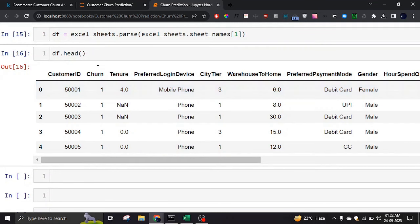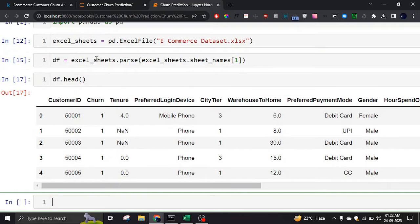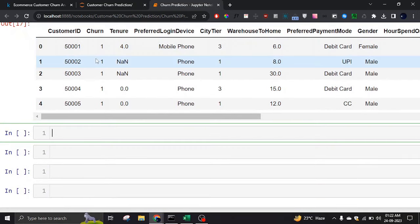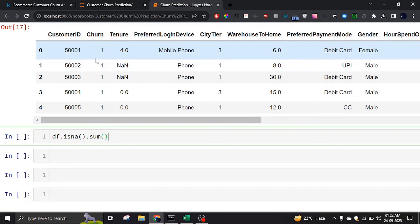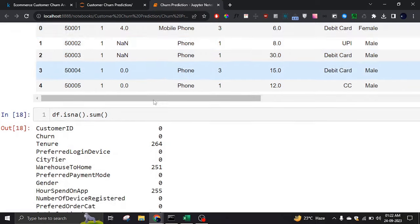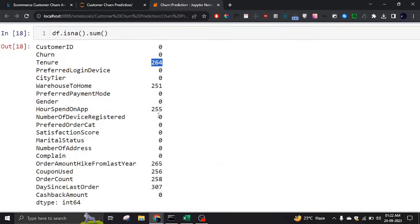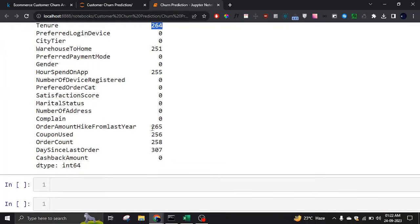We are going to predict whether a customer has a churn value of zero or one — it's a classification problem, like yes/no or true/false. So we are going to use a classification model. First, we will check how many empty rows we have, because for machine learning we need to remove them — empty rows are not helpful and can cause a lot of issues.